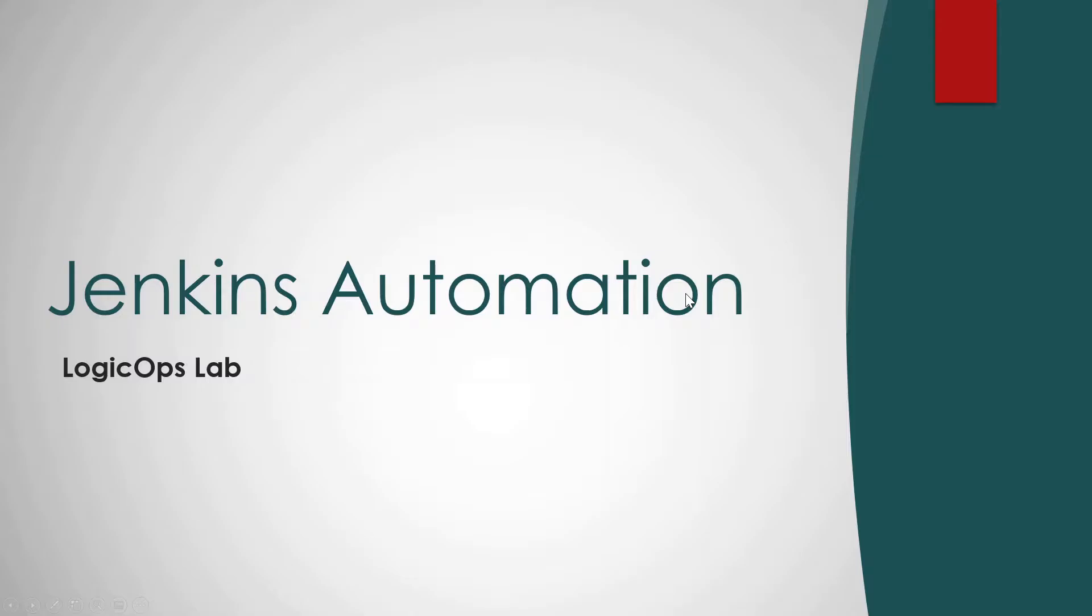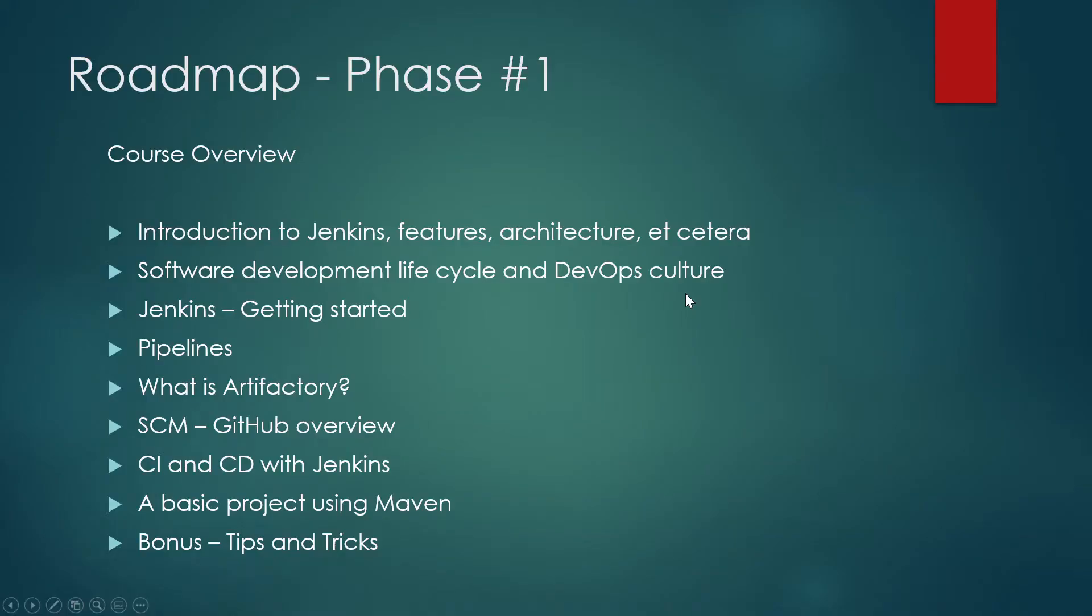So let's talk about the roadmap. So if we can see, this is a roadmap for the phase one. So in the phase one, we will cover everything from the very basic so that you guys do not get lost anywhere and stay on track always.